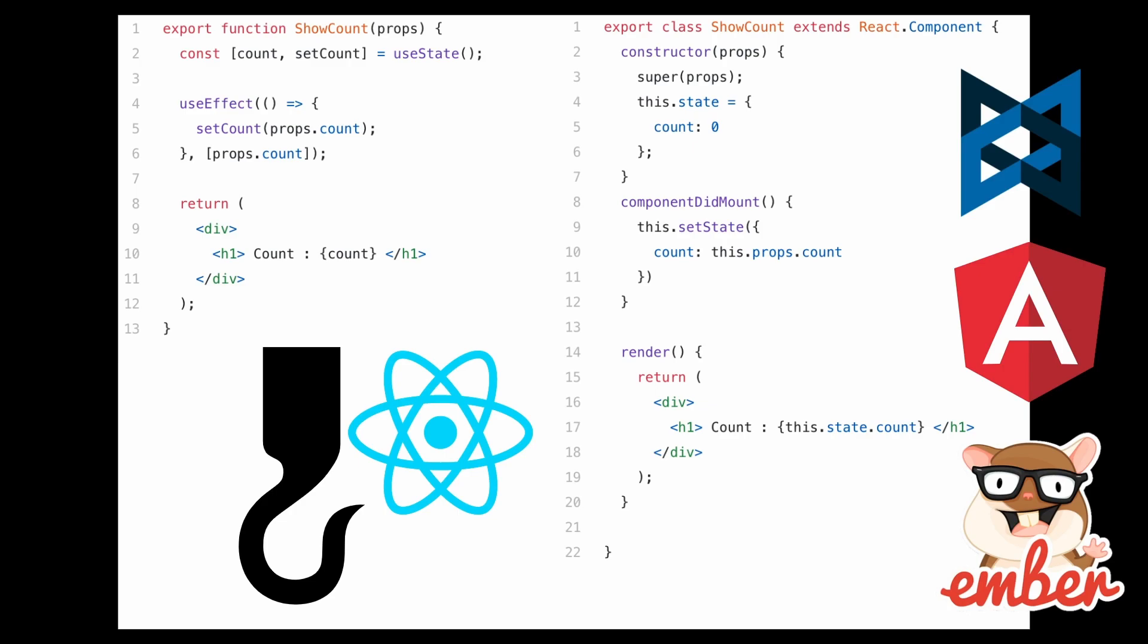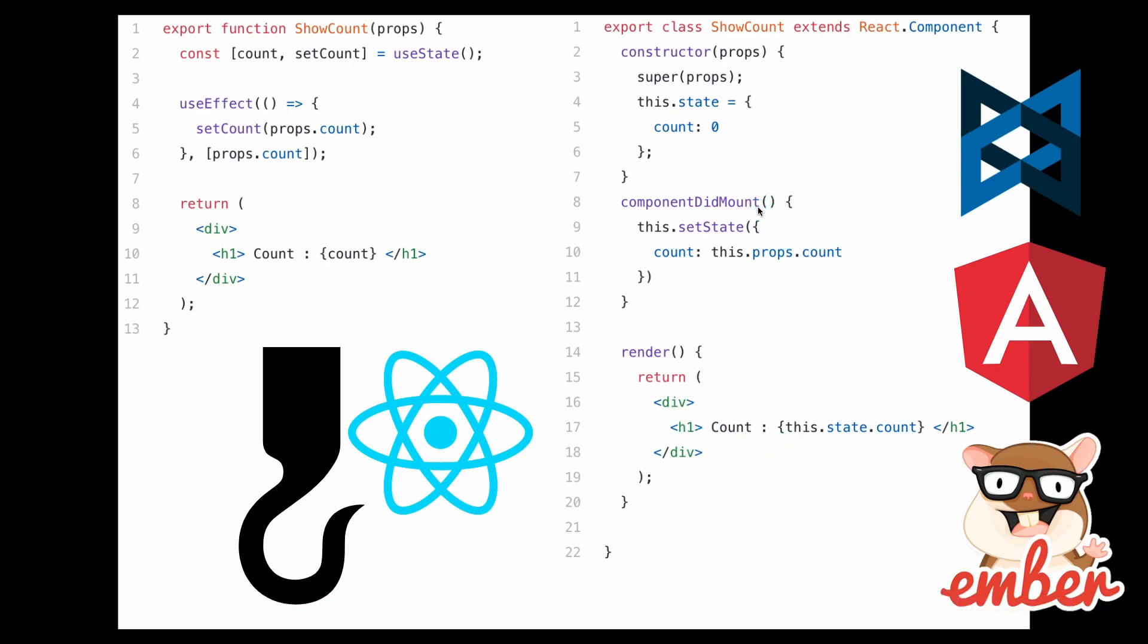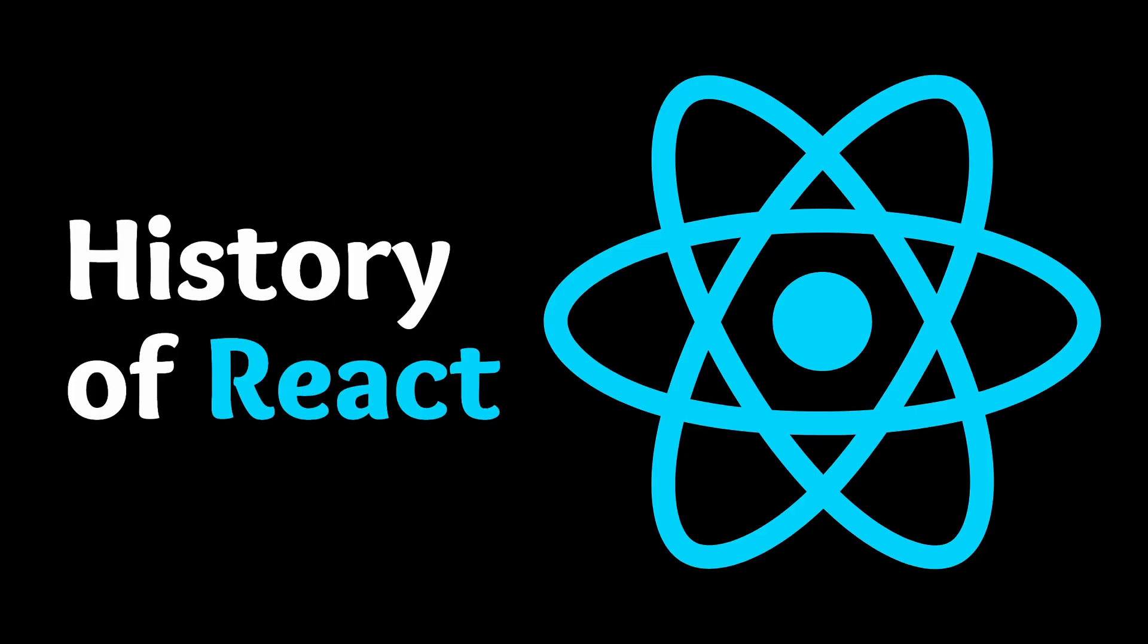I would say going from these frameworks to React is sort of the 1.0 initial jump, and then going from the old React to React 2.0 is again the second revolutionary thing that happened for React.